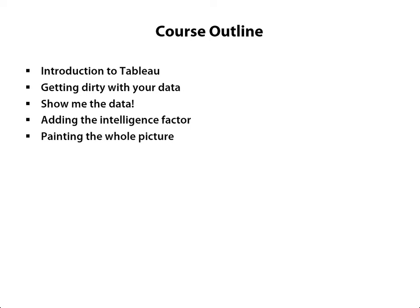I talk about painting the whole picture in that section on dashboarding where I pull in data from different data sources and combine it into a single view to give our users a holistic picture of what's going on with the analysis we're trying to do.